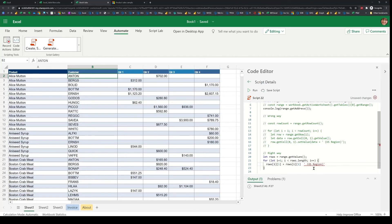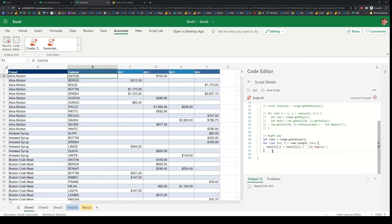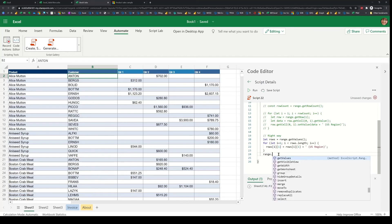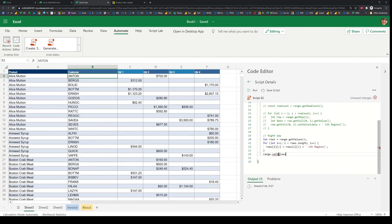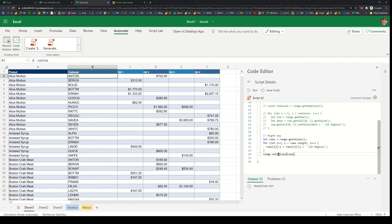And then once I have that, that's the concatenation. Once I have that at the end of the loop, each of the rows have been updated. And then I can just simply use the range set values API and pass in the same rows.